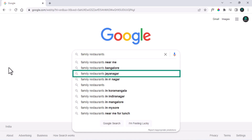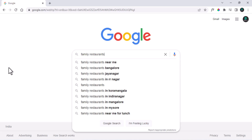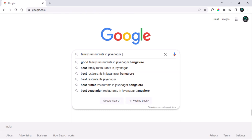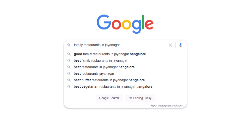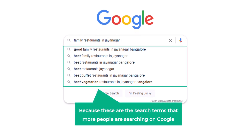To find more search terms, just click the down arrow on your keyboard to select the keyword. And if you hit the space bar, you can see even more terms searched by people. You might ask how these keywords are being displayed — because these are the search terms that more people are searching on Google search engine.